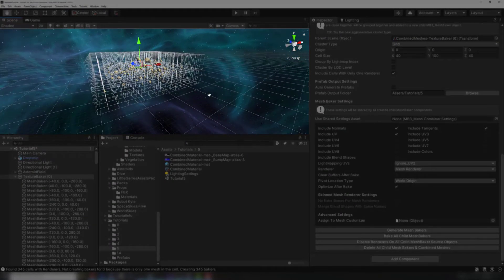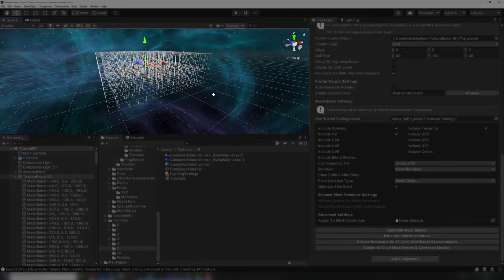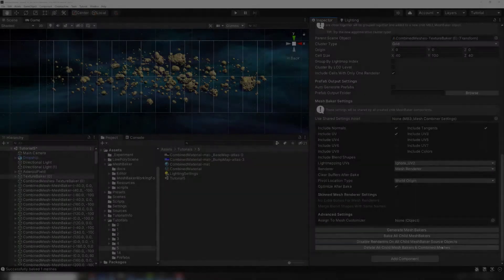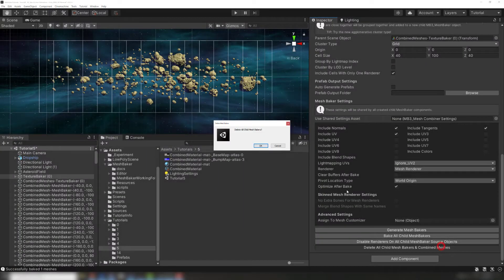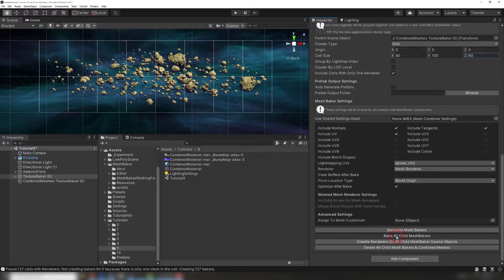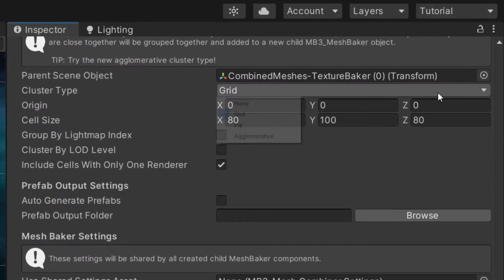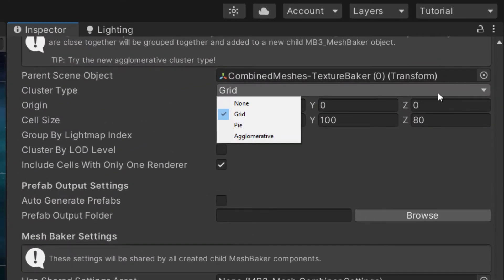We can be a little bit more efficient with our clustering, since right now each cluster only has 5 or 6 asteroids. If we don't like the grid size, we can recreate and rebake the mesh bakers easily by deleting the bakers and combined meshes, adjusting the cell sizes, and rebaking. The grouper has several different clustering options.